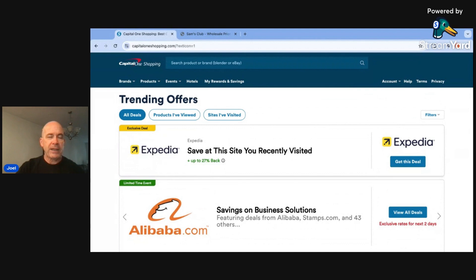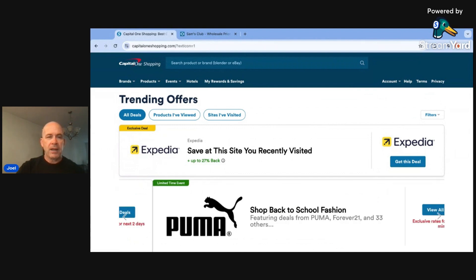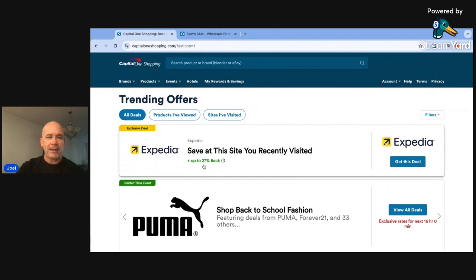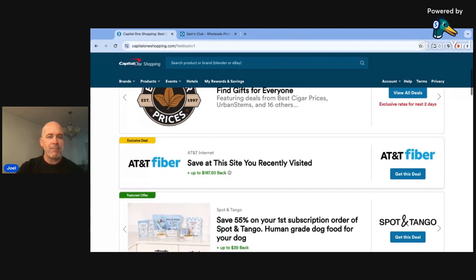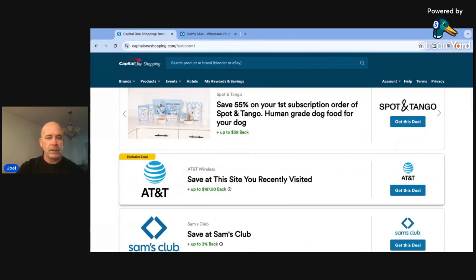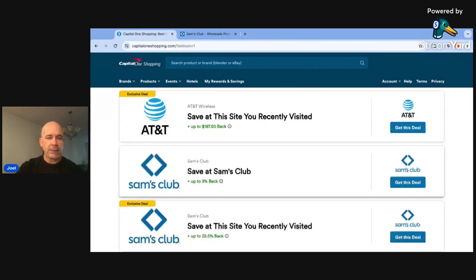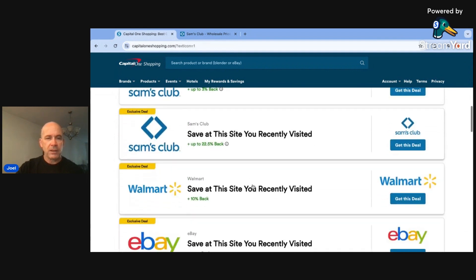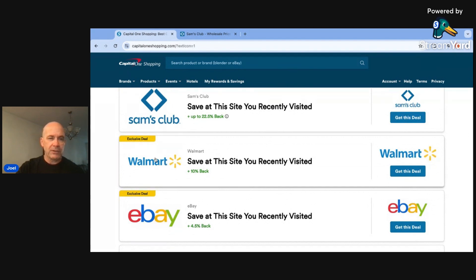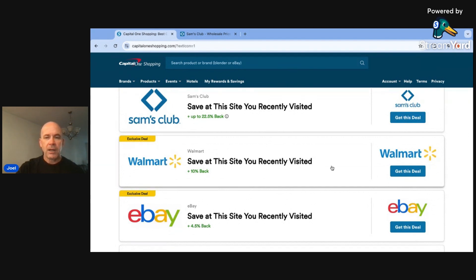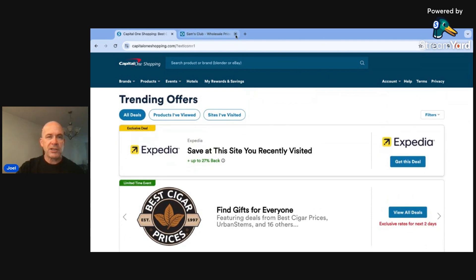That's Capital One Shopping there. We get anywhere from 1% to 3% cash back. It'll show you here how much you can get back, up to 27% on Expedia, up to 3% on Sam's Club, up to 10% back at Walmart. Sometimes they have exclusive deals that you can do on certain items, and then you can get the cash back on those.